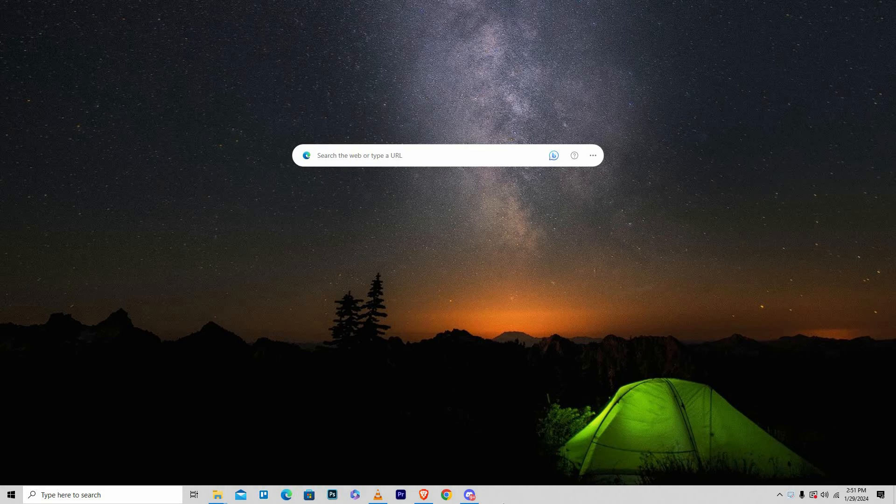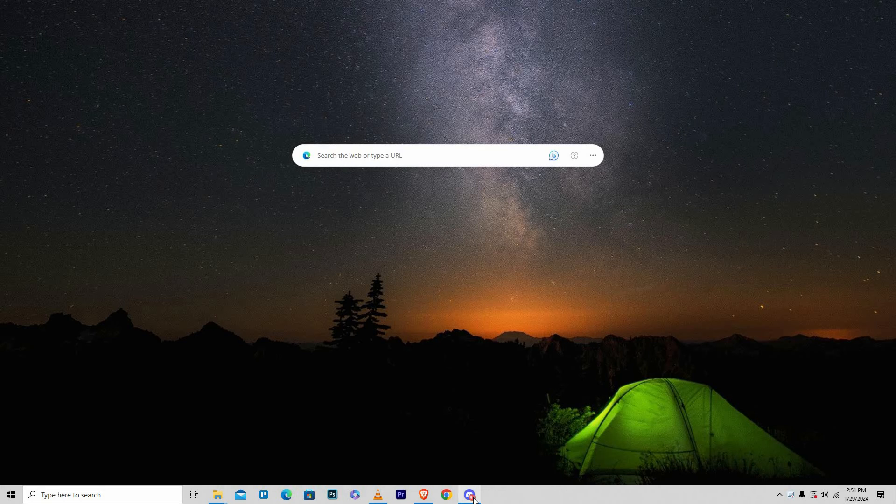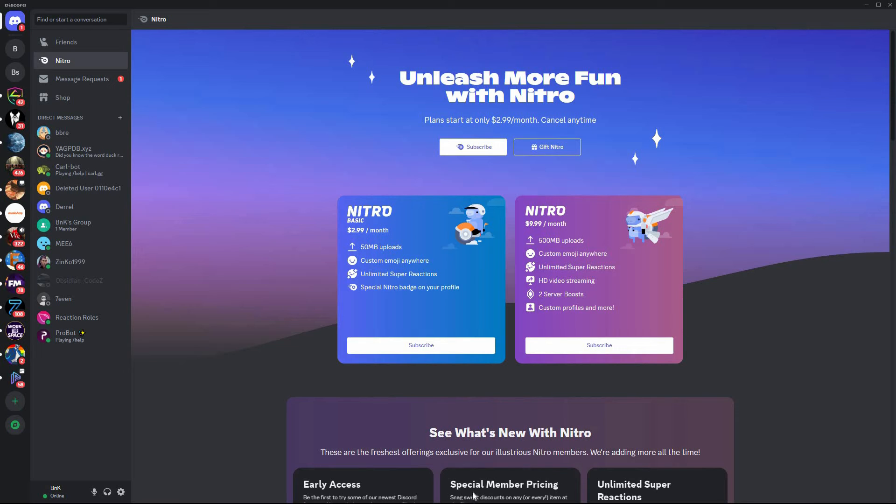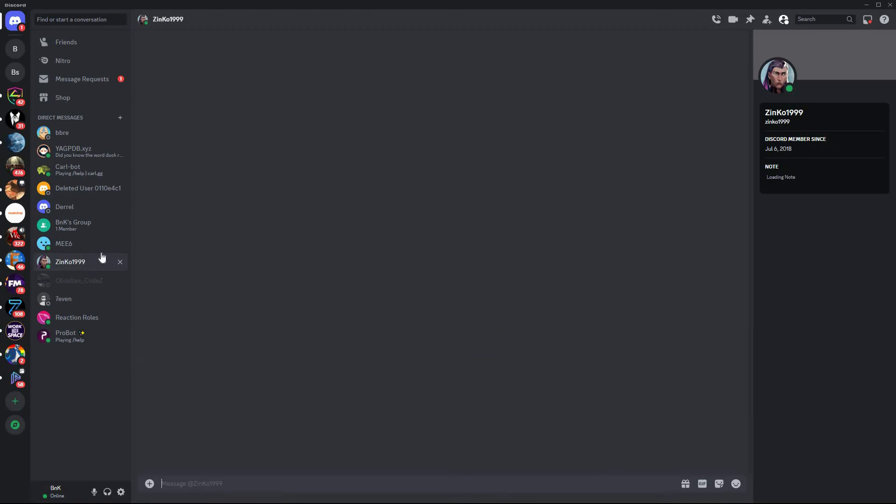Once you have downloaded the app, install it to your PC. Now, open your PC Discord app. Here, log in to your account. Now, go to your chats. Here, open one of the chats.